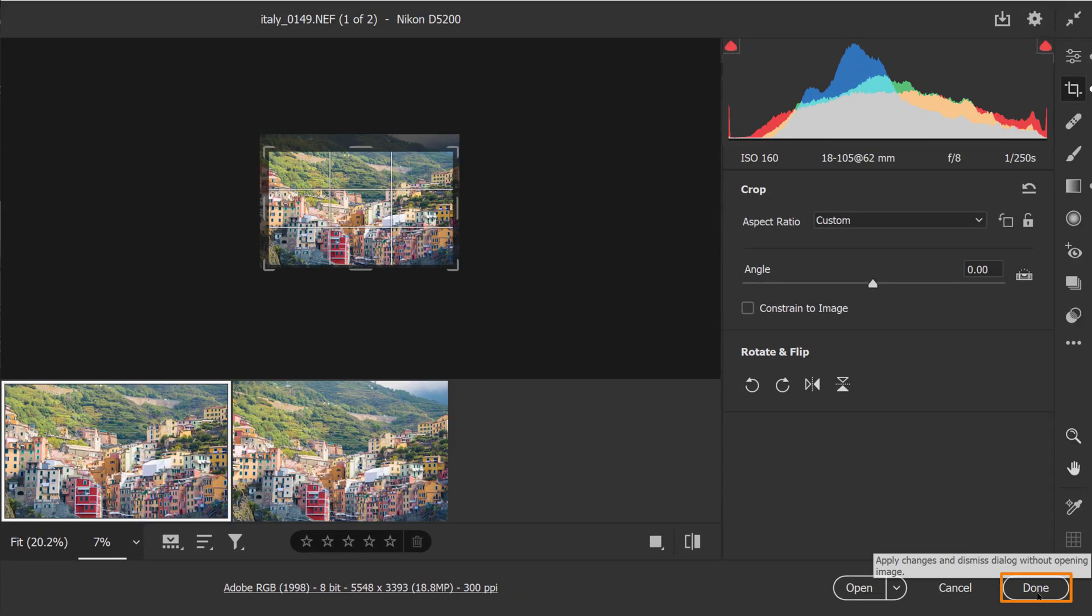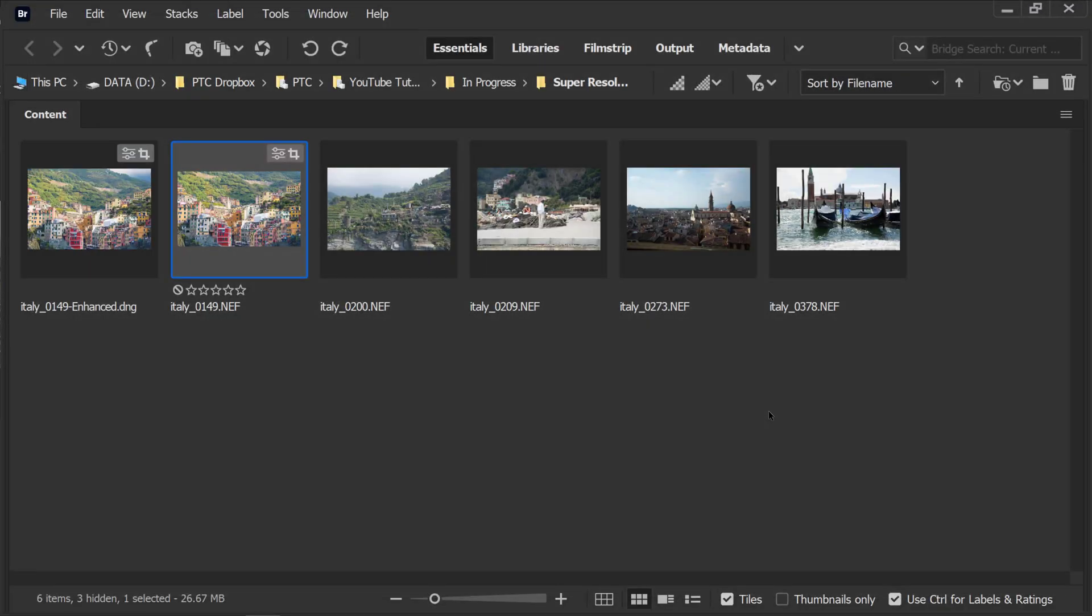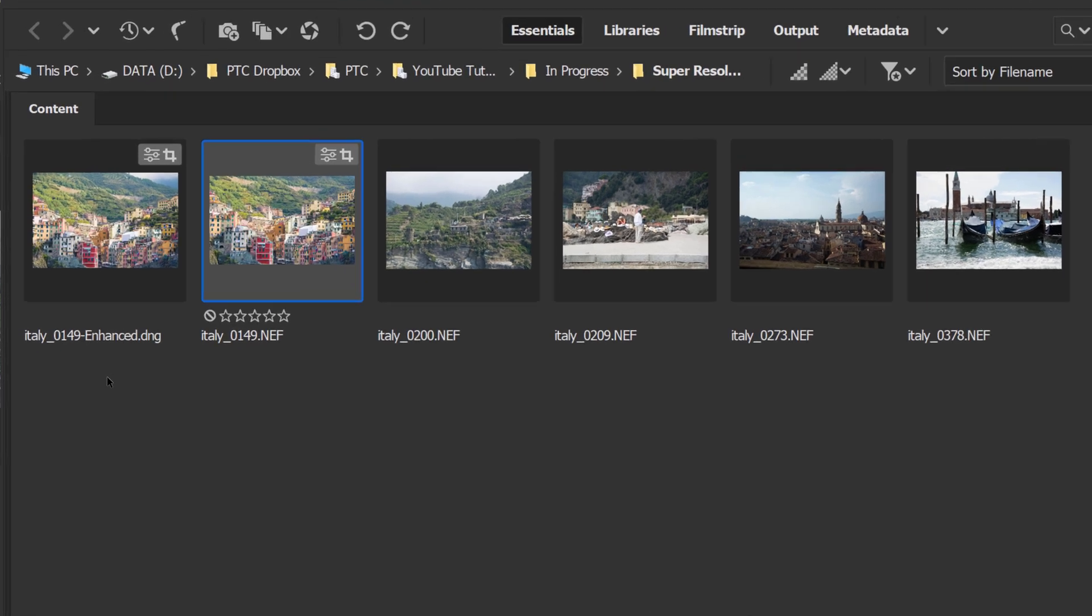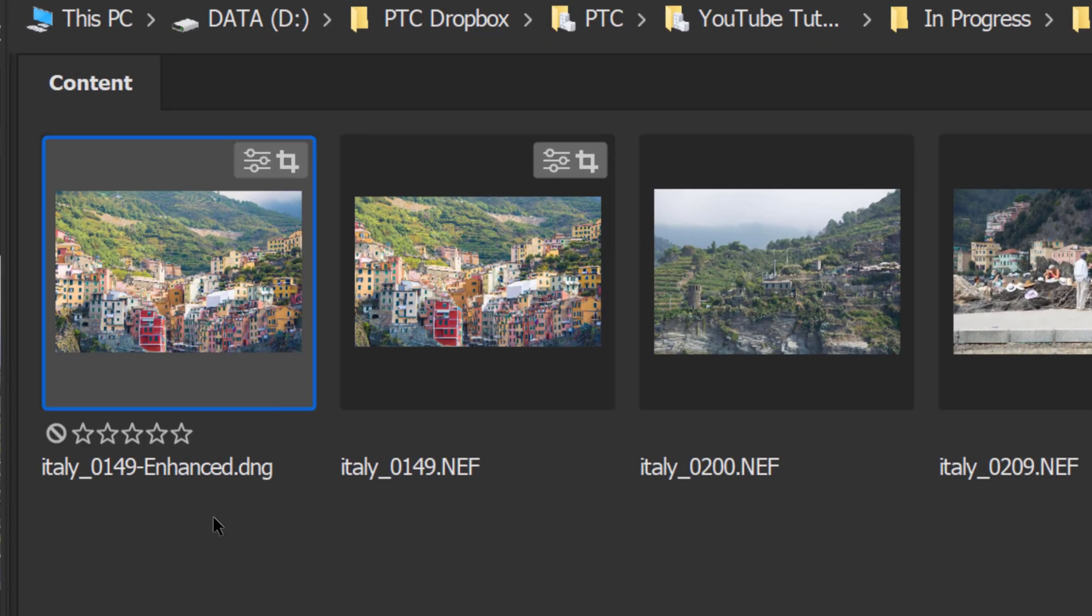I'm going to simply click on Done so we can go back into Adobe Bridge and you can see my enhanced DNG here.